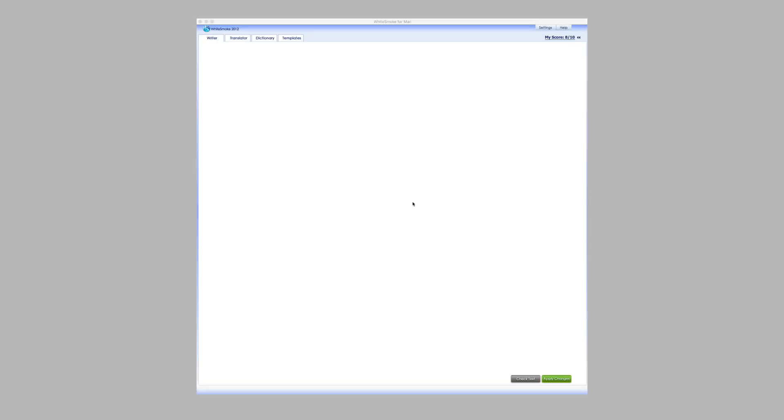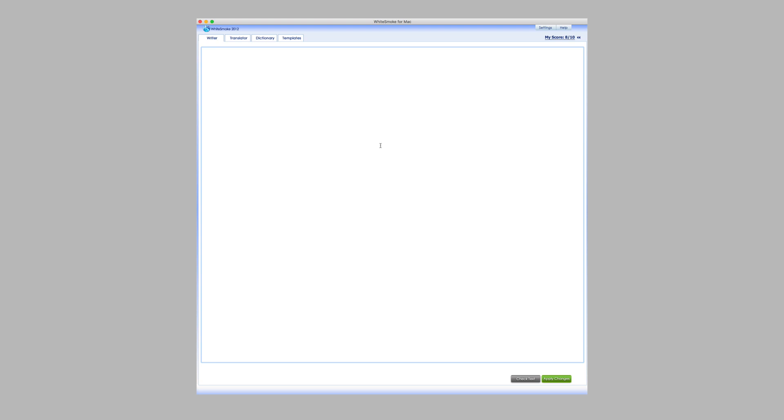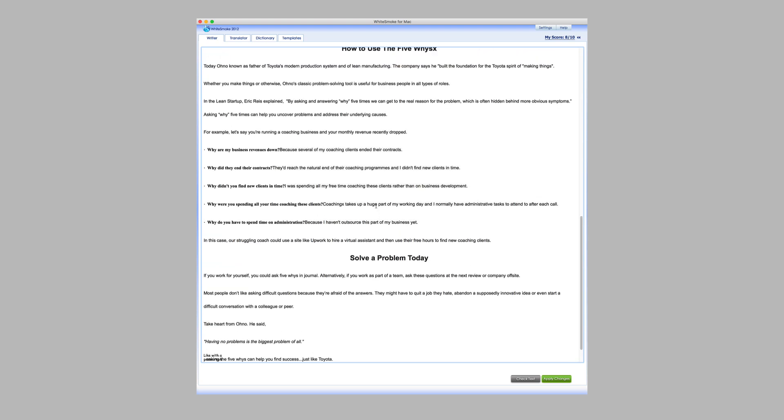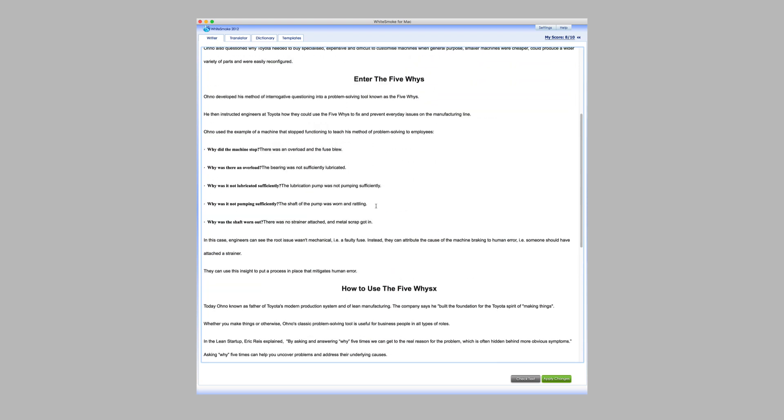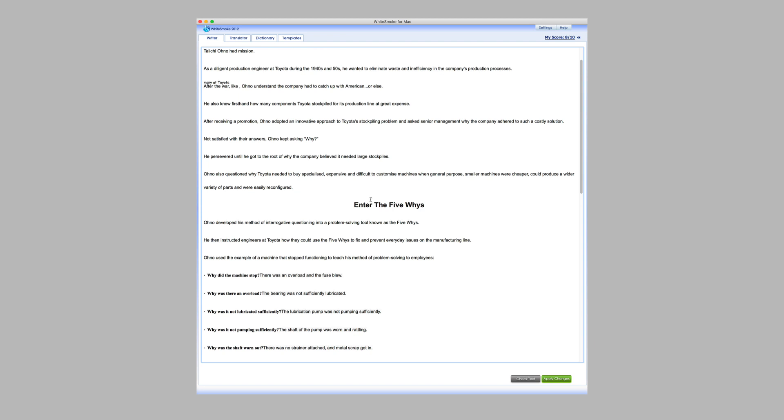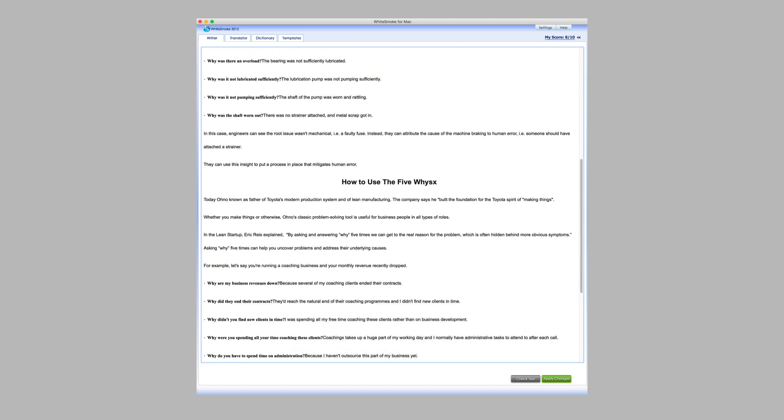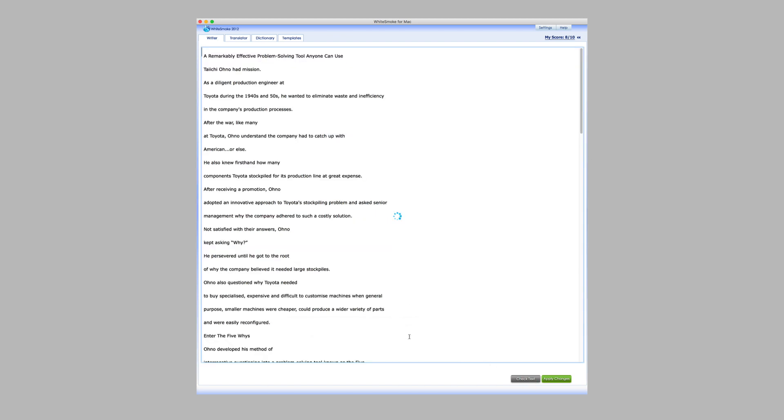Next, let's see if Whitesmoke can catch the grammar mistakes that Word missed and which Grammarly identified. I've got Whitesmoke for Mac open on screen. Whitesmoke is also available in your web browser and for Windows. I'm going to paste the article into Whitesmoke. You can see here Whitesmoke will bring over the formatting, which is useful if I want to write directly in Whitesmoke. Unlike Grammarly, I need to click 'check text' to search the document for issues.